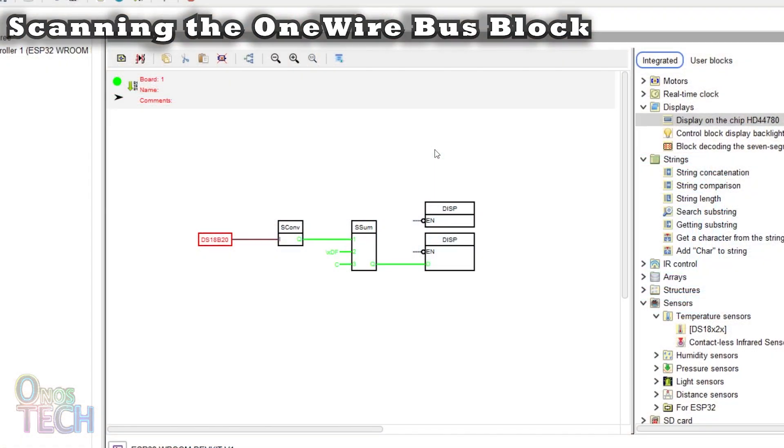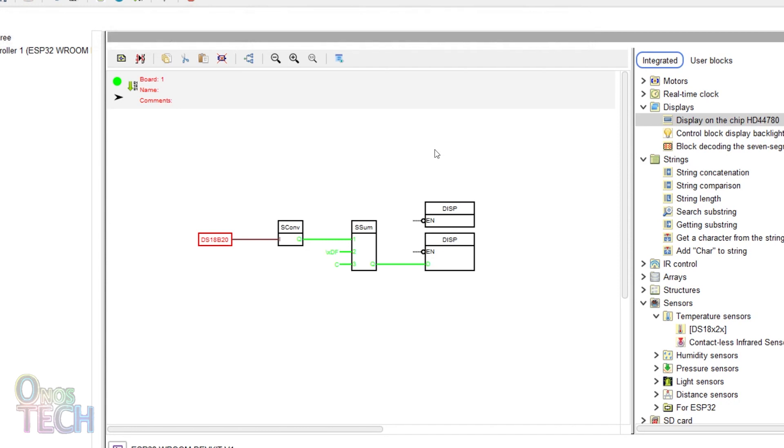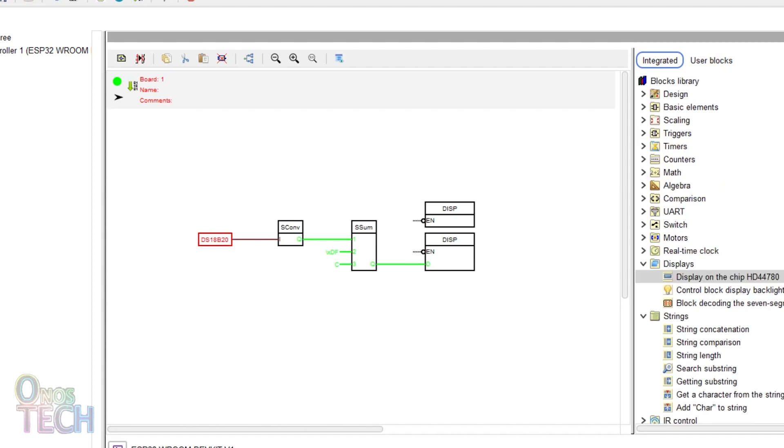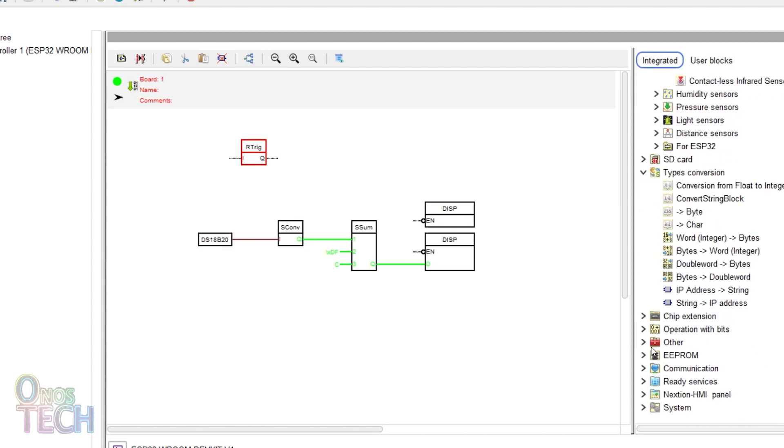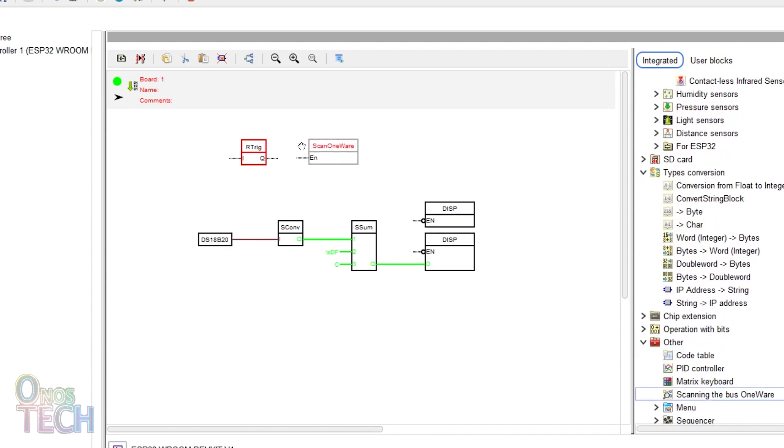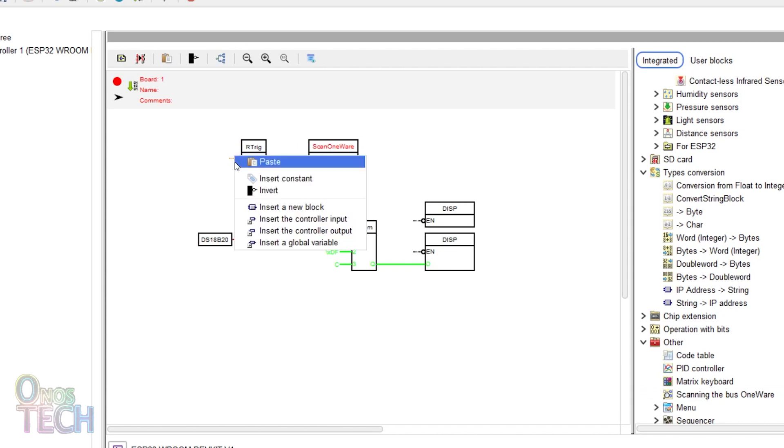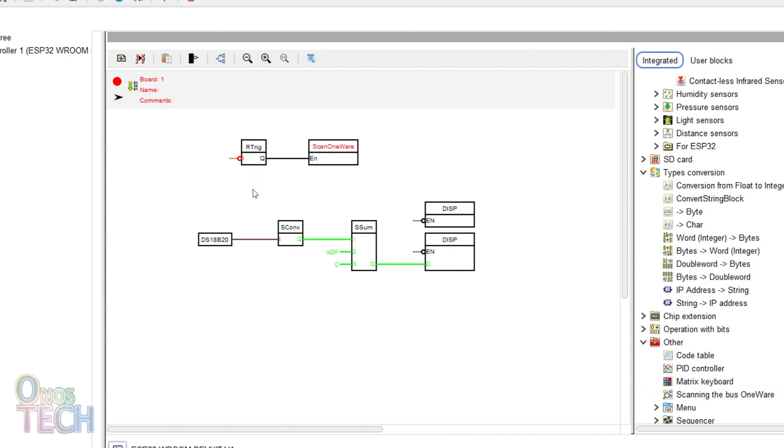The address of the DS18B20 temperature sensor can also be retrieved without first uploading a sketch. Add a rising edge trigger and scanning the bus 1 wire block to the program and connect them. Invert the input of the rising edge trigger to initiate the bus scan at startup.